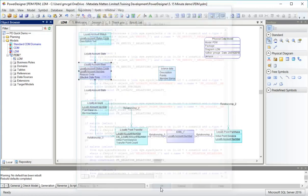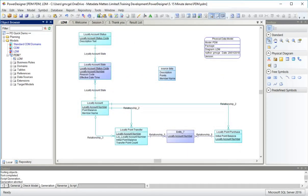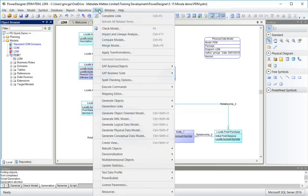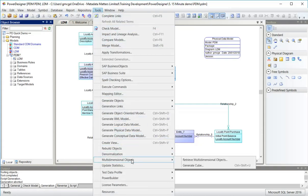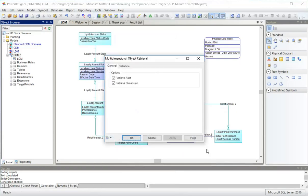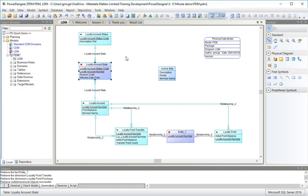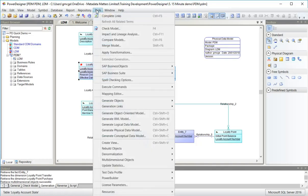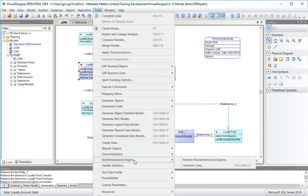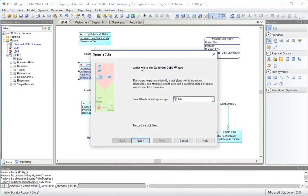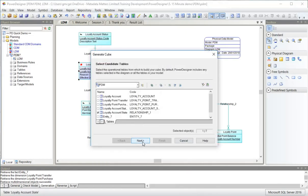Now what I'm going to do is identify potential multidimensional objects, potential facts and dimensions. Power Designer has worked out that loyalty account state from this red cube, I can see it's a potential fact and it has some potential dimensions linked to it. Now I'm going to get it to take that information and generate a cube. It will put the cube into this model.